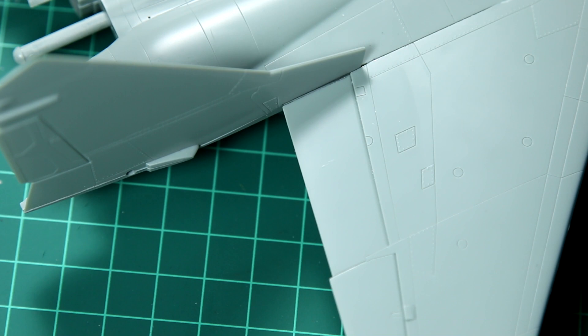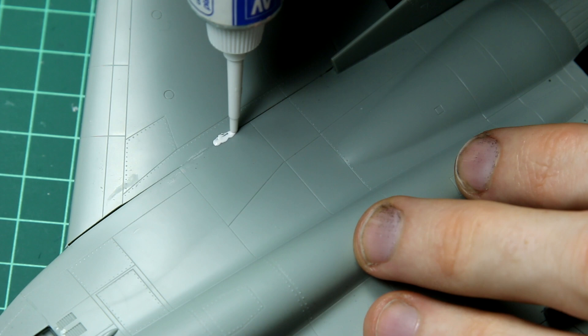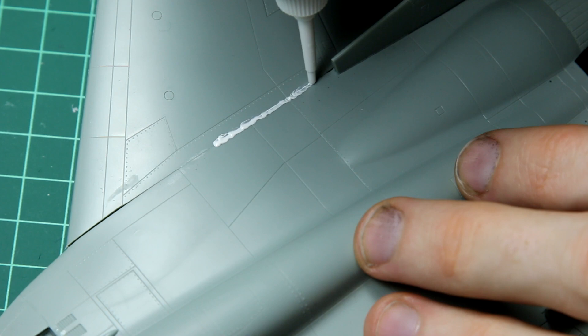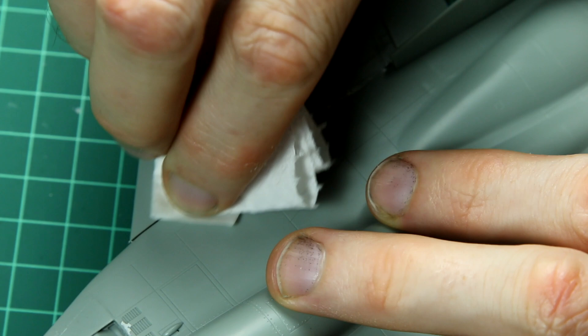So the filler I've started using recently is this Vallejo Plastic Putty and I really like it. It goes down really well, it's not too thick. And the great thing is once you've left it to dry for a while, you can wipe the excess away with a little bit of water or damp tissue and it just wipes away easily.